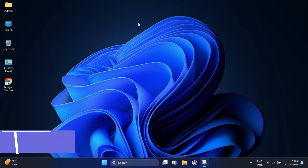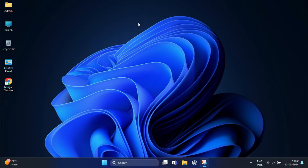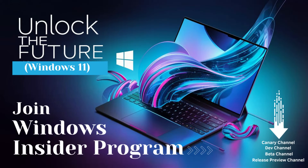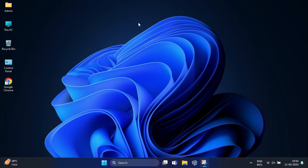Hey everyone, in my early video we explored how to enroll in the Windows Insider program. Now, if you want to switch back to the stable version of Windows 11, I have got a quick and easy guide for you.